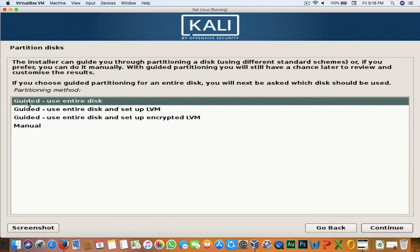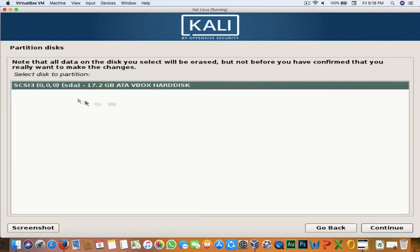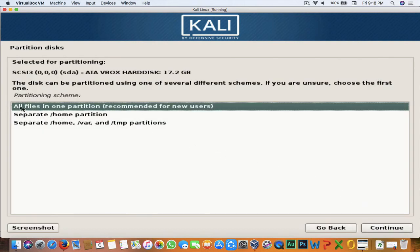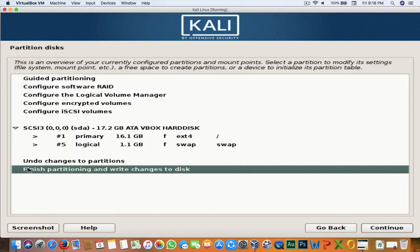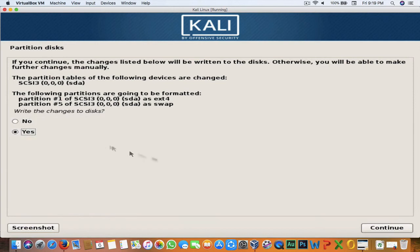As we have only one virtual hard disk, we will use 'Guided — use entire disk.' If you want to manually configure, resize, recreate, or delete partitions, select Manual. I'll select 'Guided — use entire disk' and hit Continue. Select the one hard disk, hit Continue. Choose 'All files in one partition — recommended for new users' and hit Continue. Select 'Finish partitioning and write changes to disk,' hit Continue, select Yes, and hit Continue.